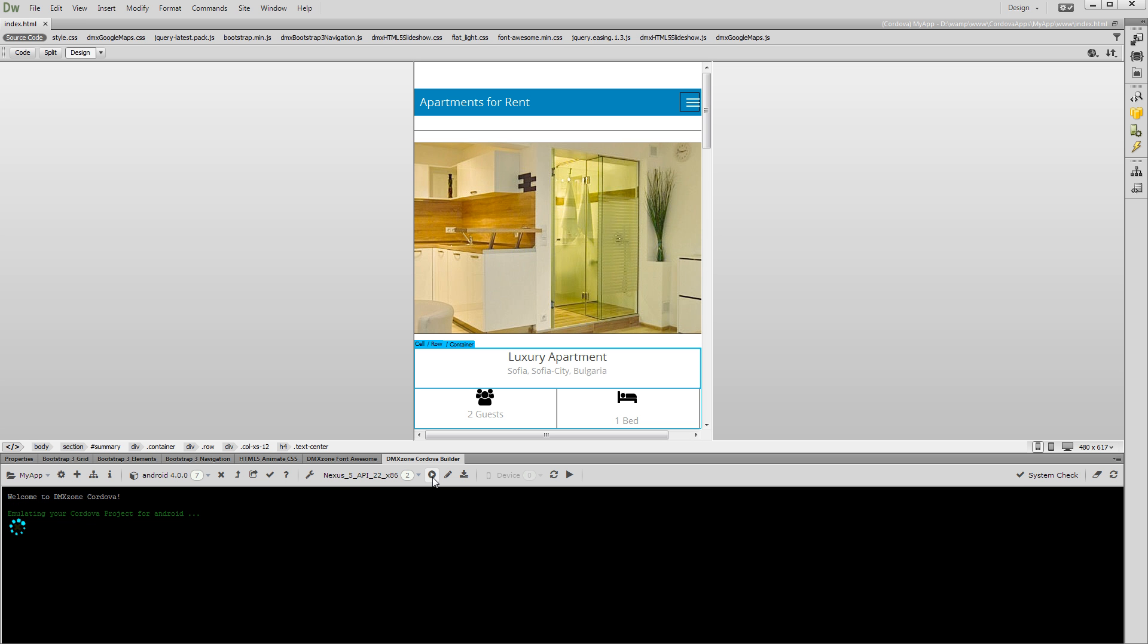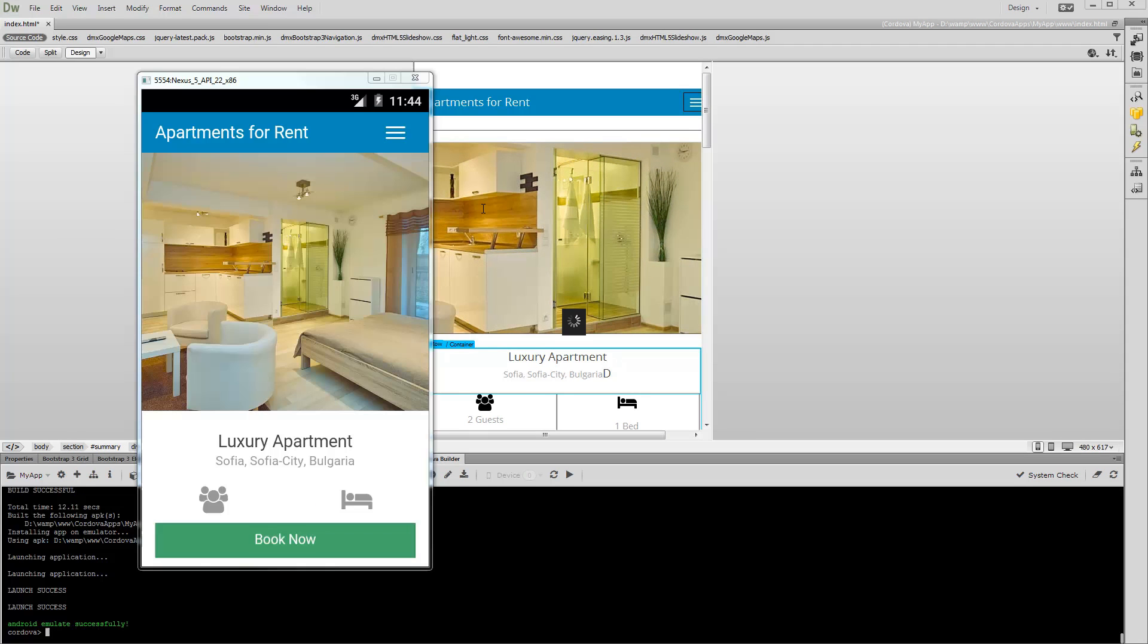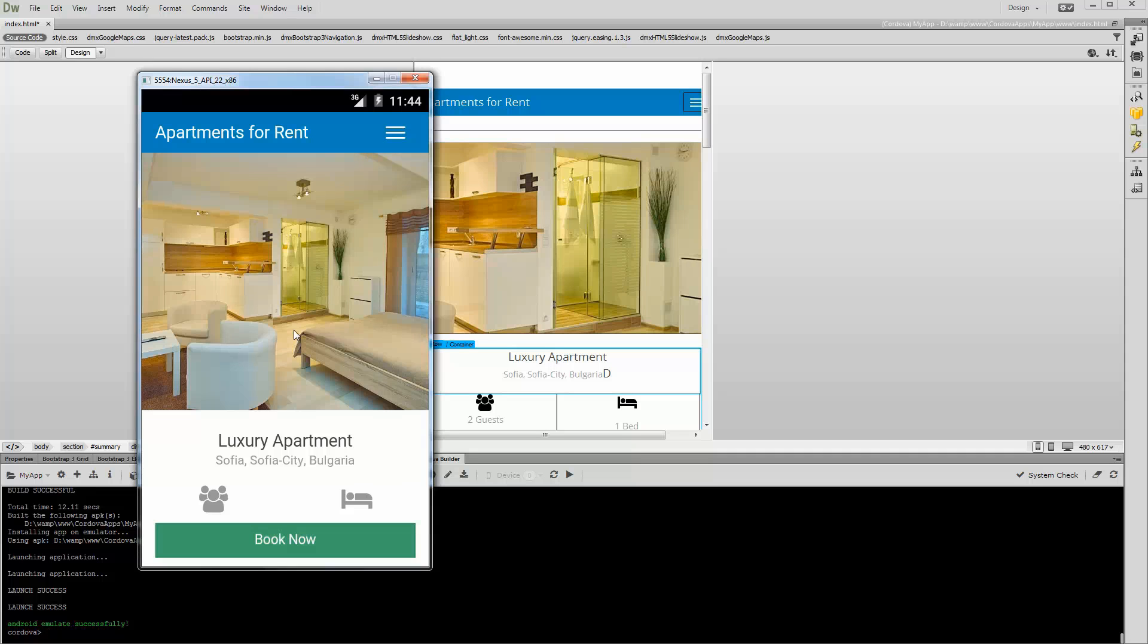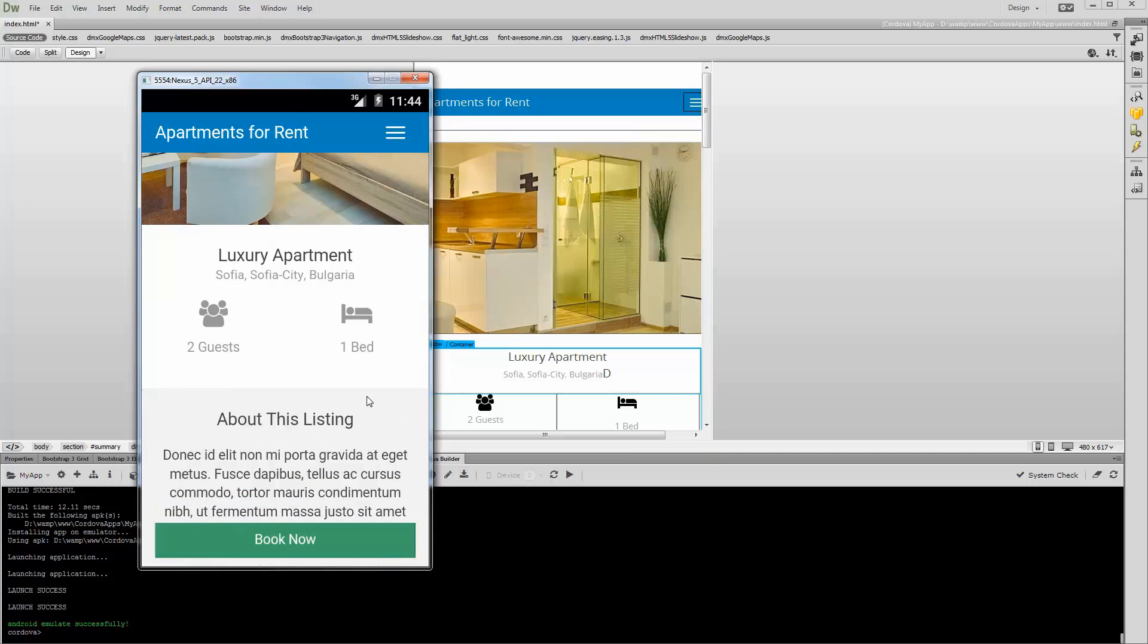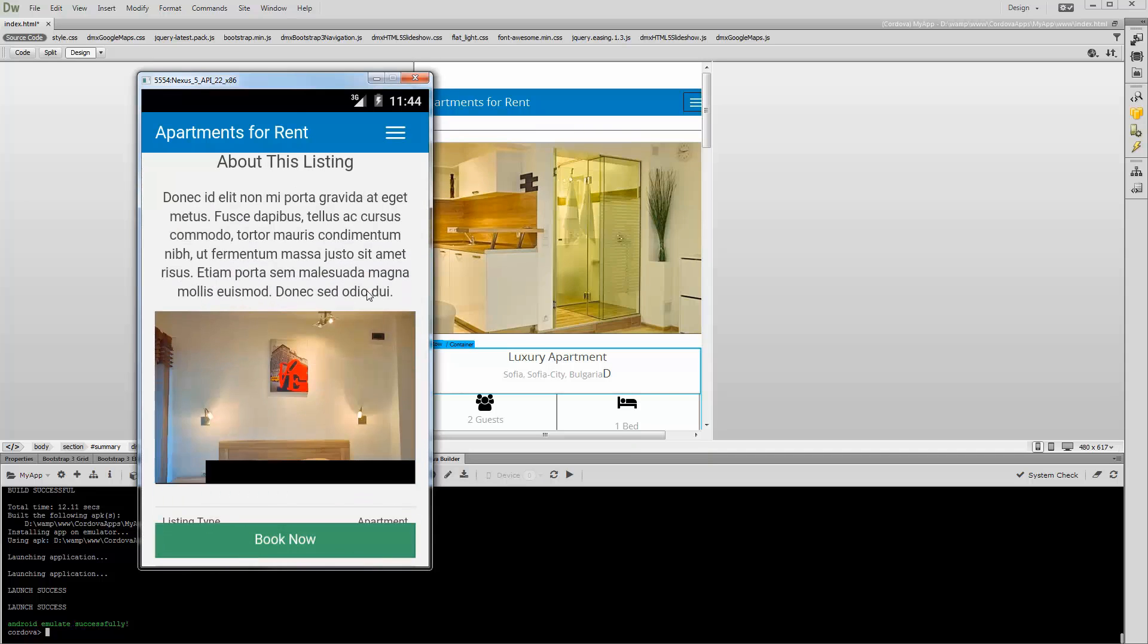The Android emulator running our app loads in a while. You can see how easy it is to test your app like it runs on an Android device.